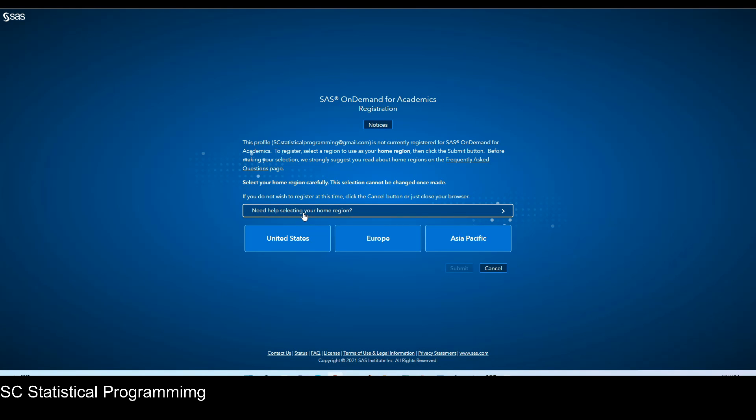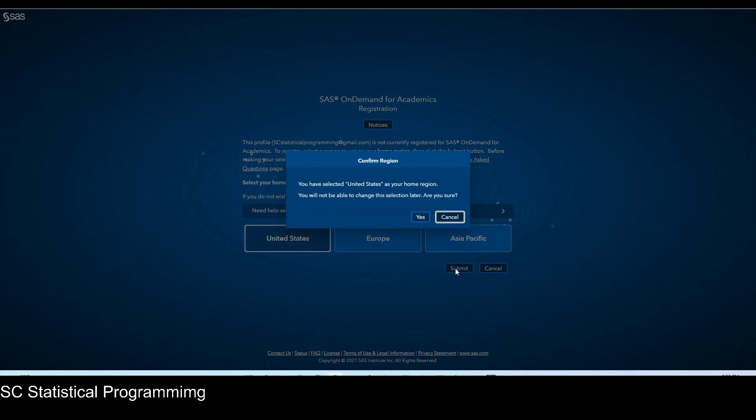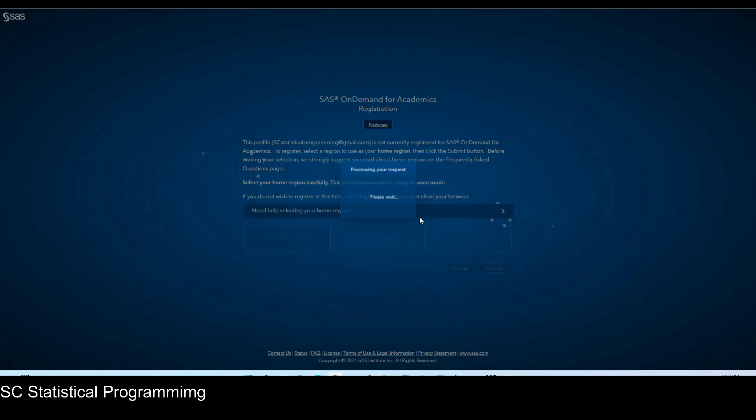It will ask you which region you're in. United States. And then submit. You will not be able to change this selection later. Are you sure? Yes.